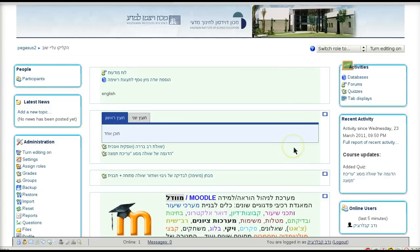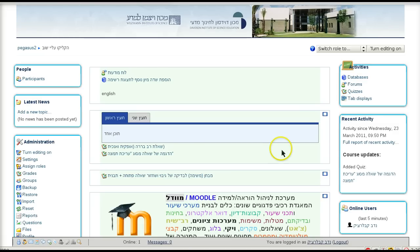Hello everybody and welcome to a series of Moodle demonstrations. In this demonstration we will introduce the new question type. This question type allows us to edit an image and submit it. The student can submit the image back to the teacher for review. This new question type is called Image Edit, and here is how it works.